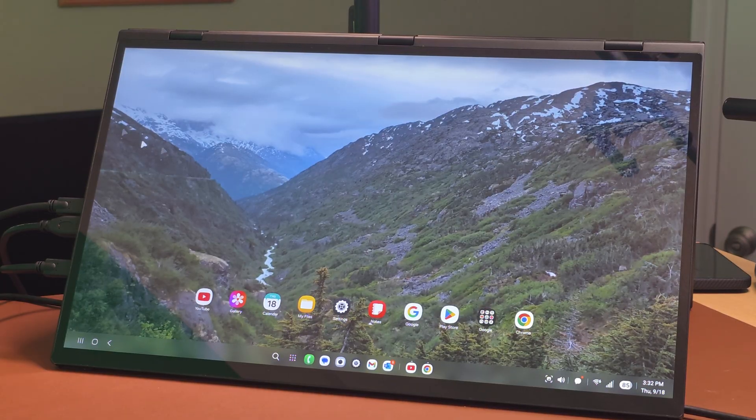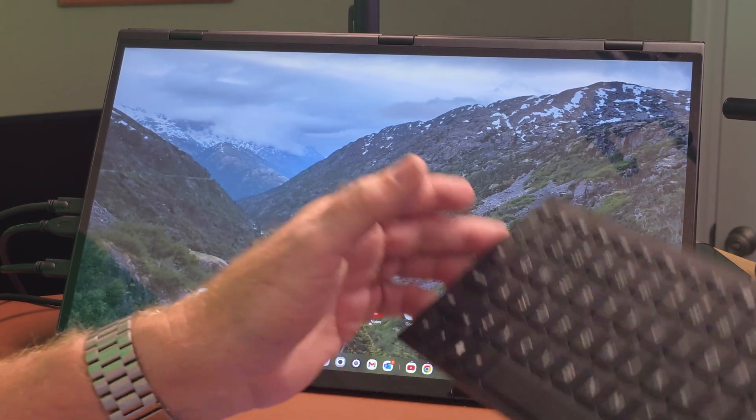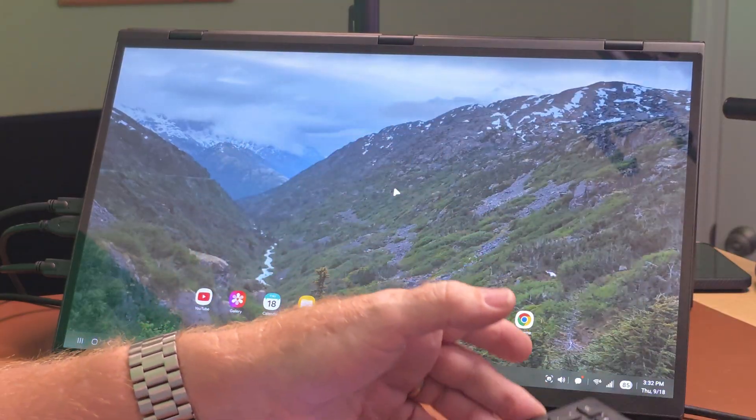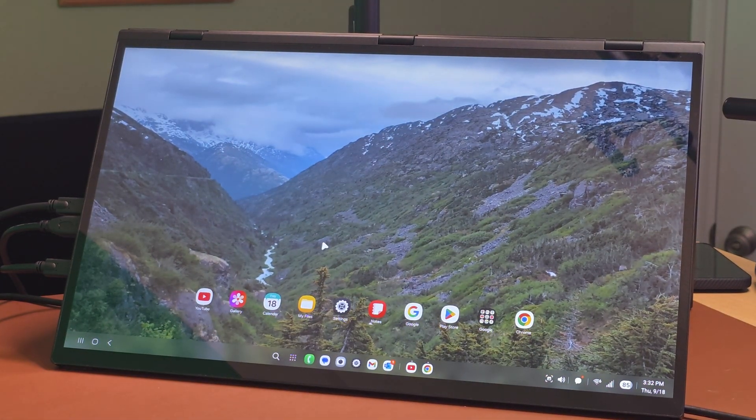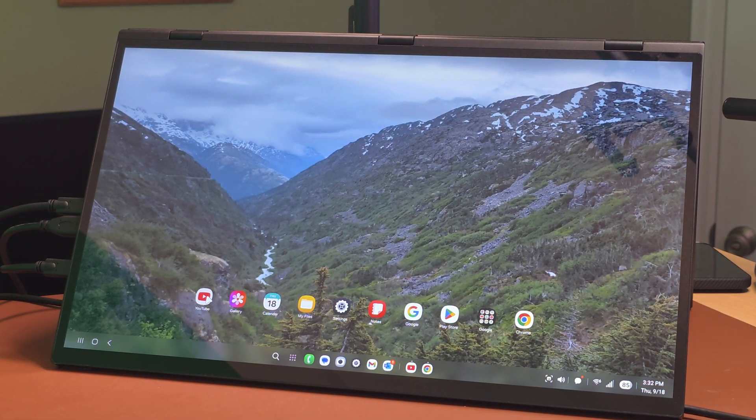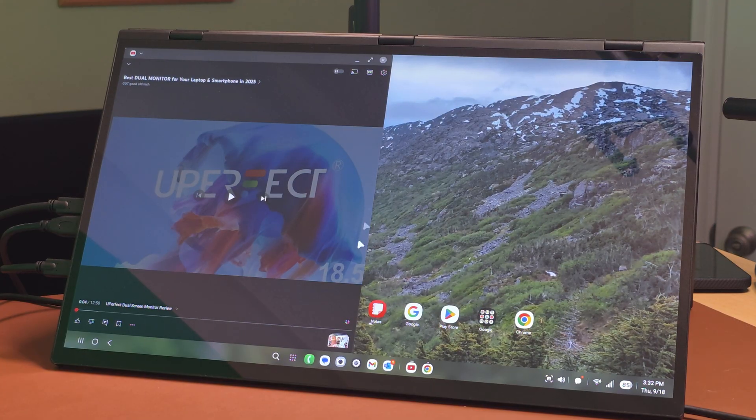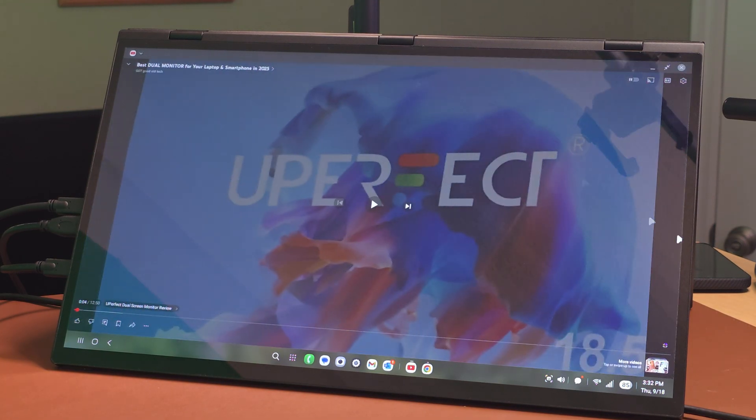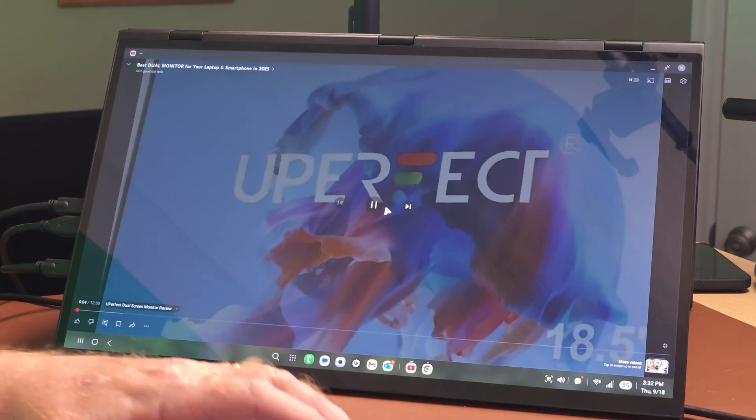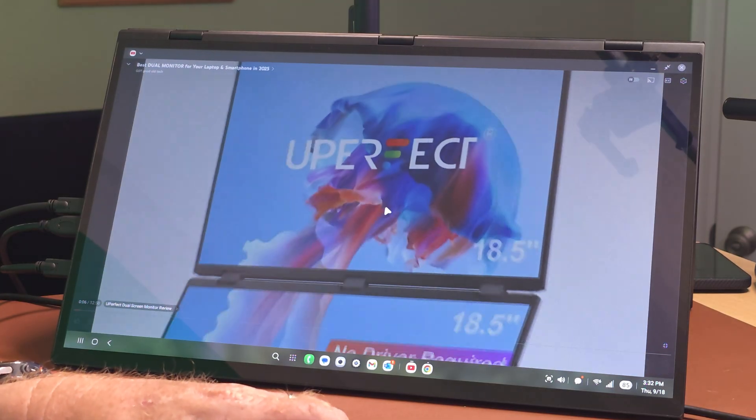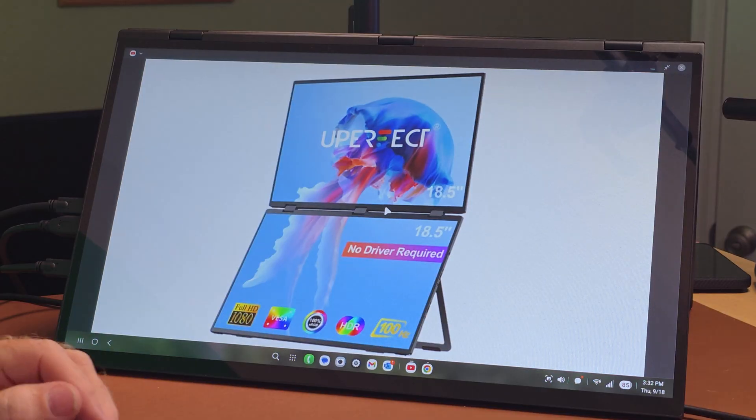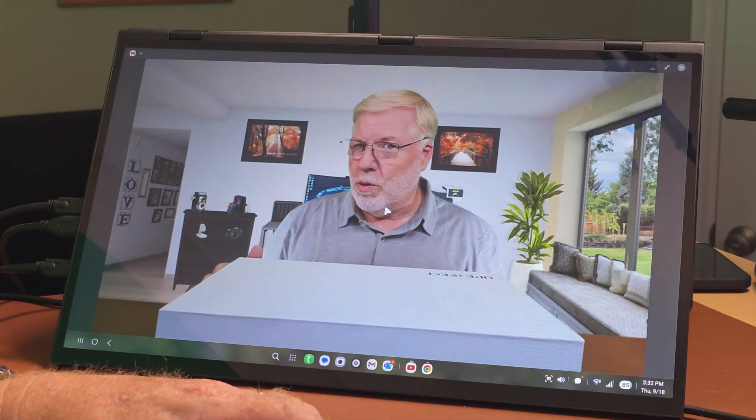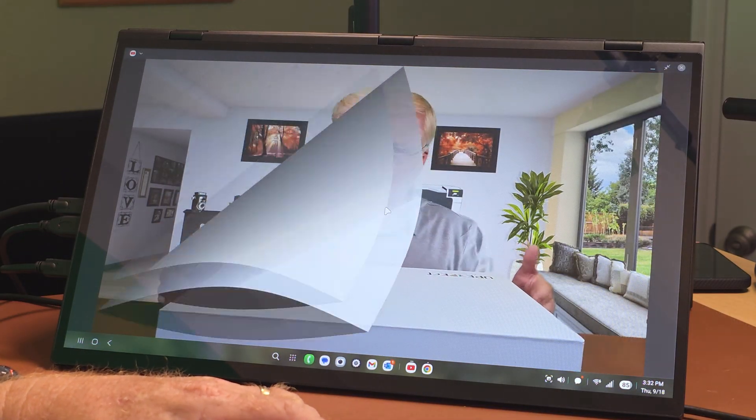I've got a mouse hooked up to it as well as a keyboard, and you can just use it like a regular computer. Let's open up YouTube here. YouTube is its own app, and you can go full screen with it and play videos with sound.